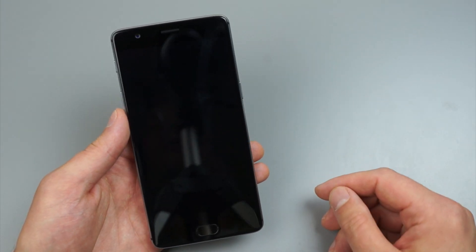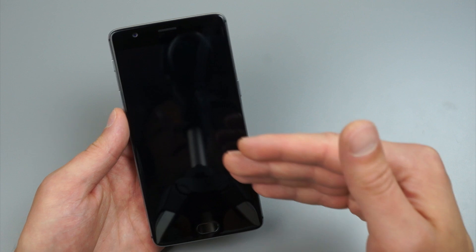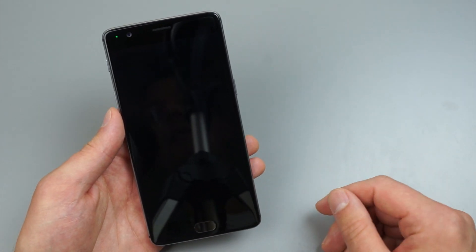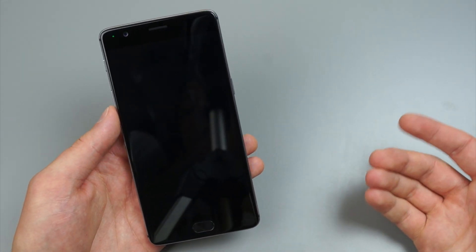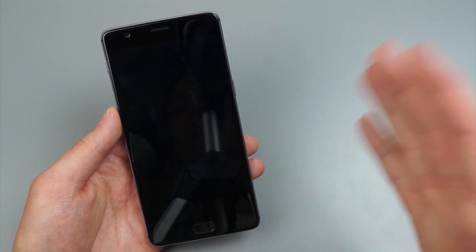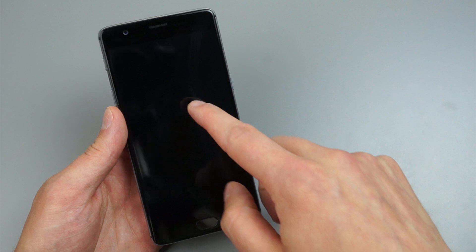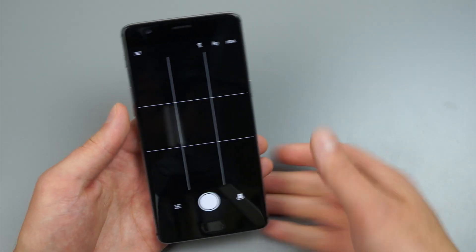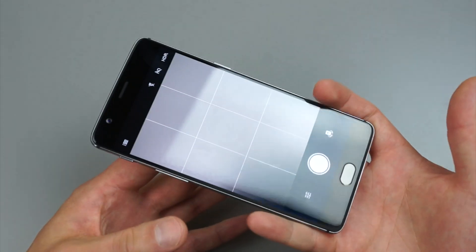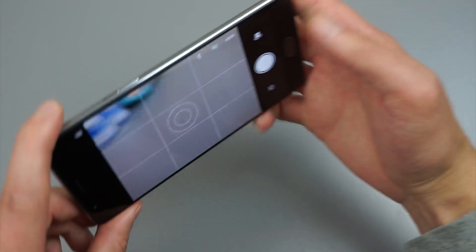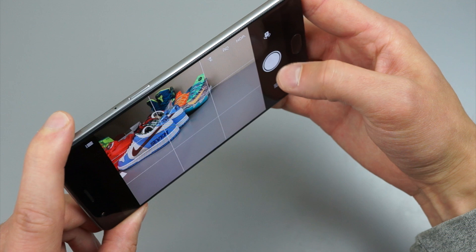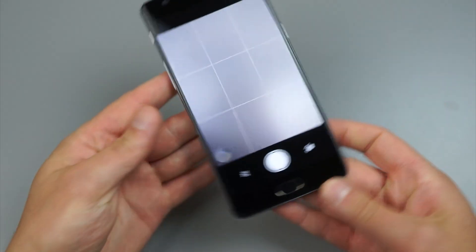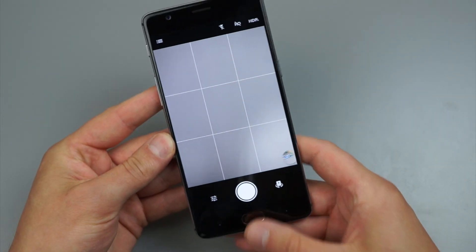Another gesture is when the display is off, you can draw a circle and that will open up the camera. And then already you are ready to start shooting pictures. Definitely a nice little touch.